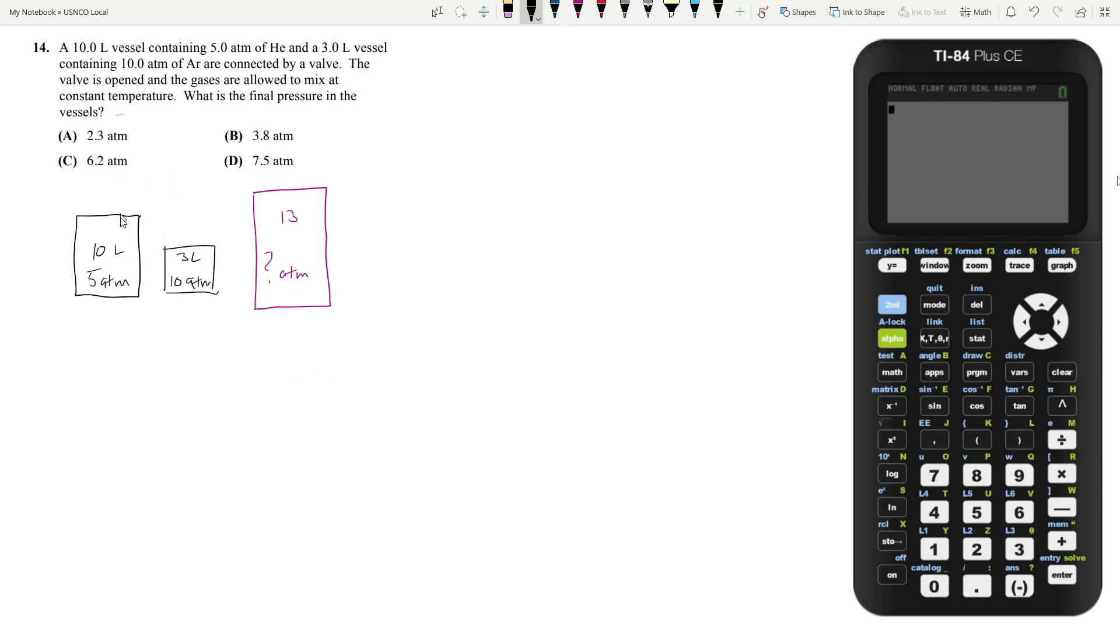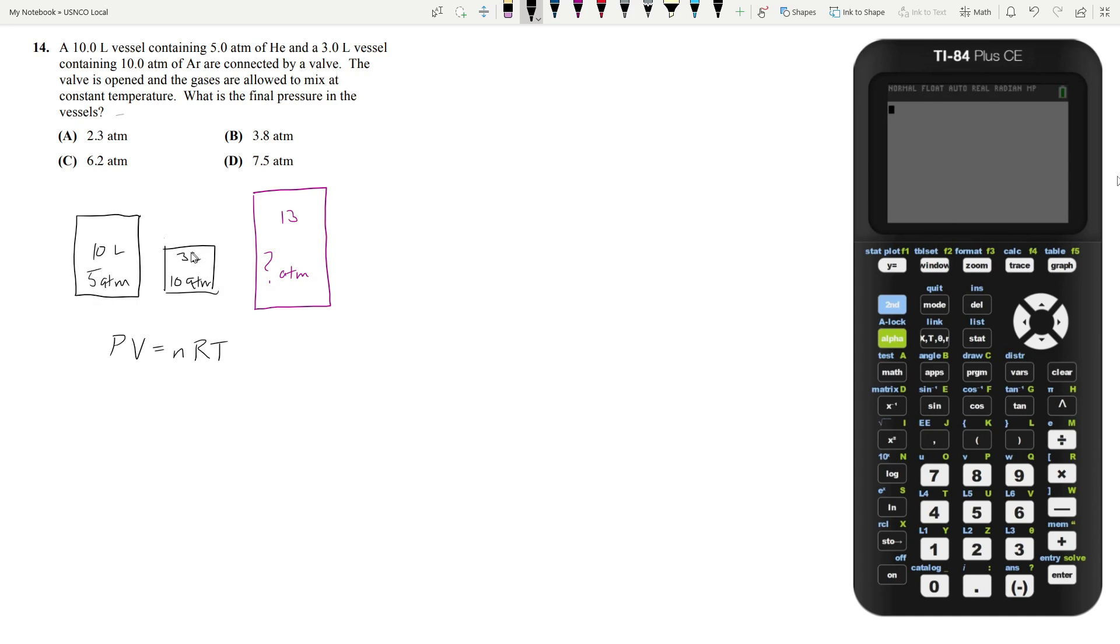You can do this question entirely with the ideal gas law. So the ideal gas law tells you that PV equals nRT. So if we can find how many moles of your helium is in this vessel, how many moles of your argon are in this vessel, and we add them up and then we put them in this vessel, we can actually calculate the pressure within this vessel.